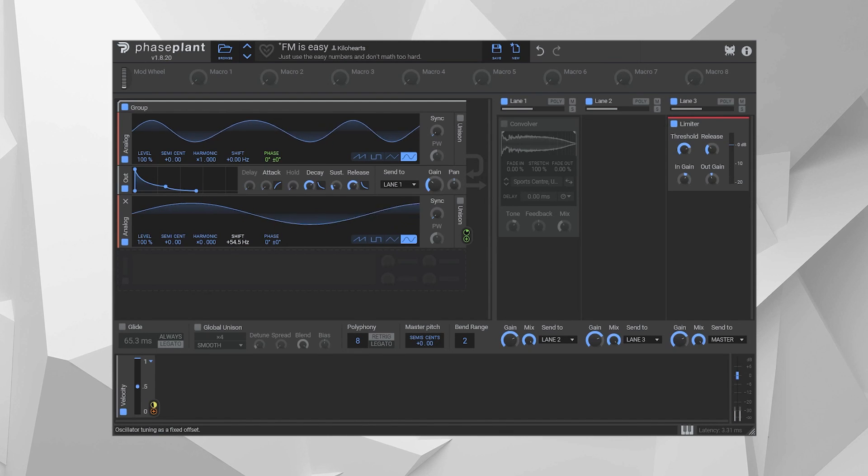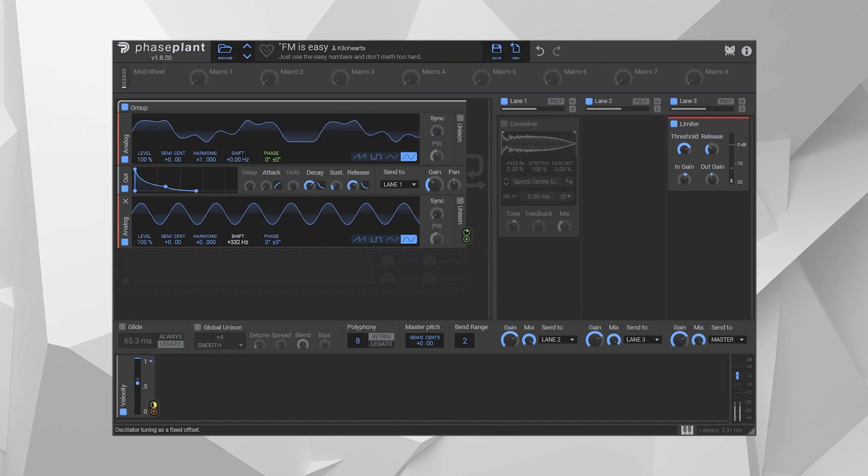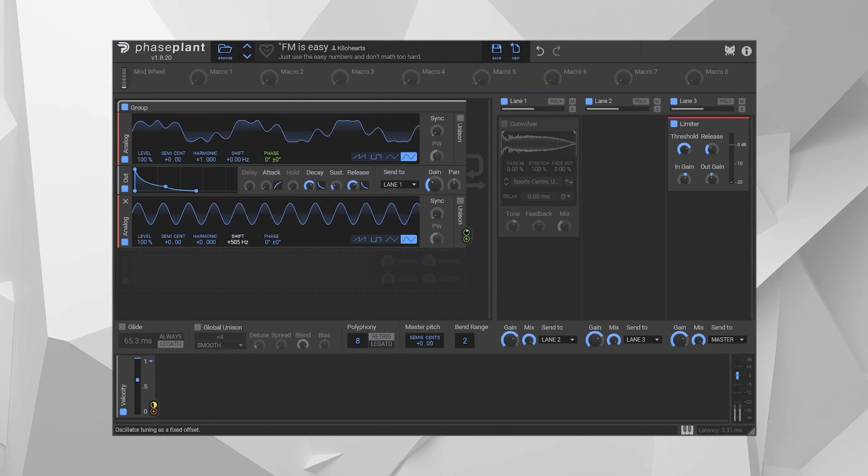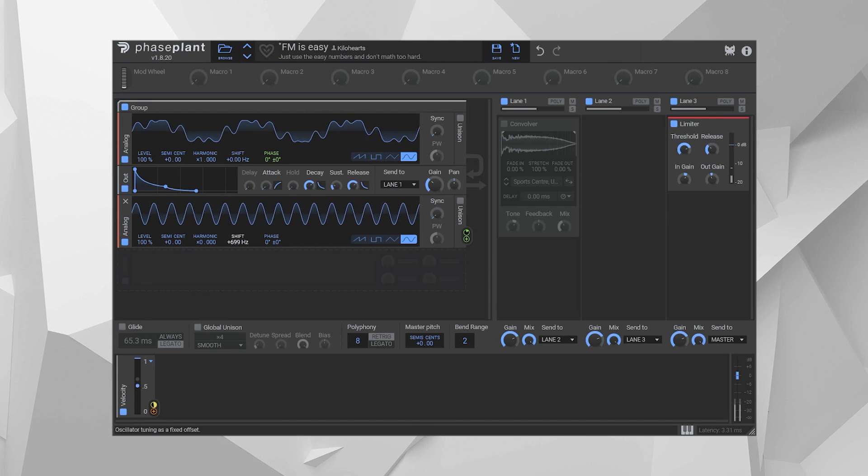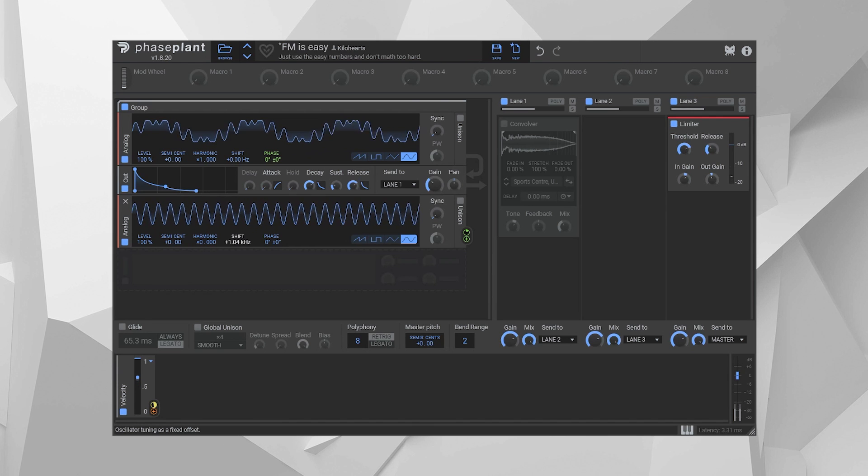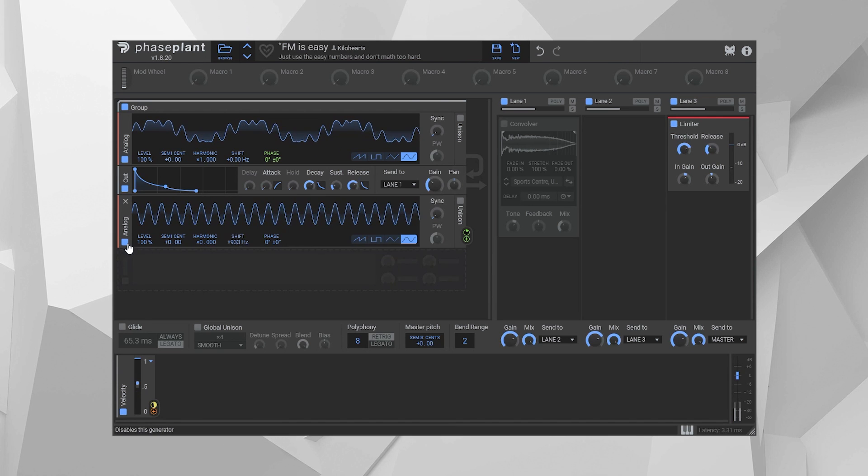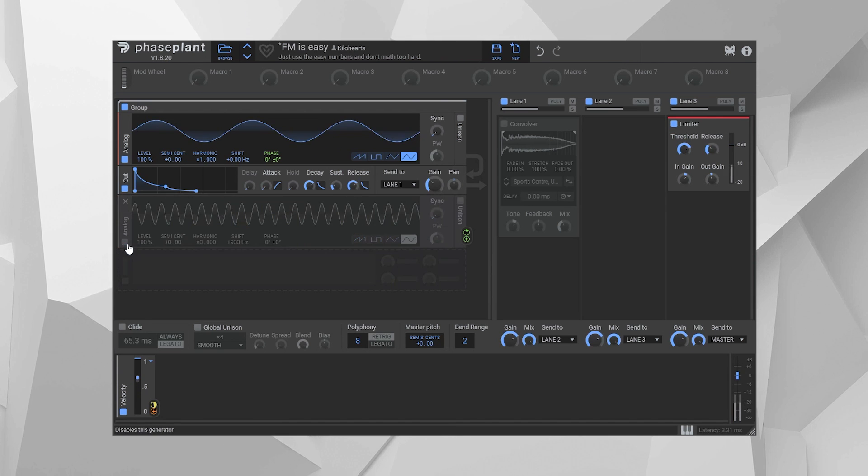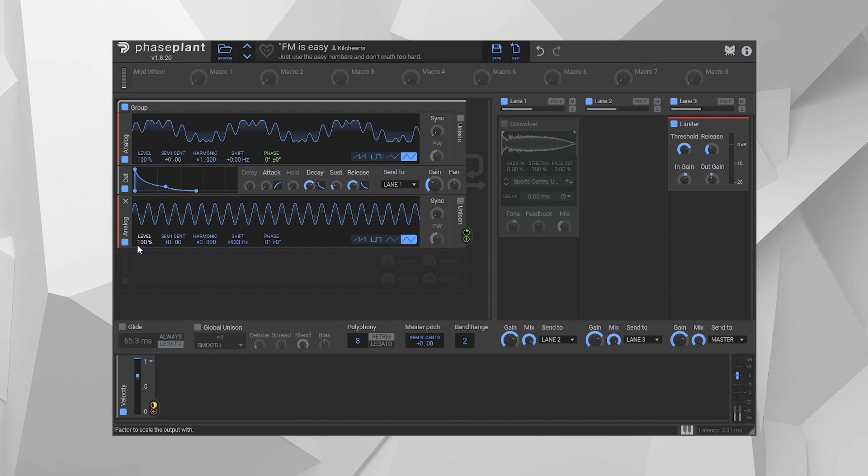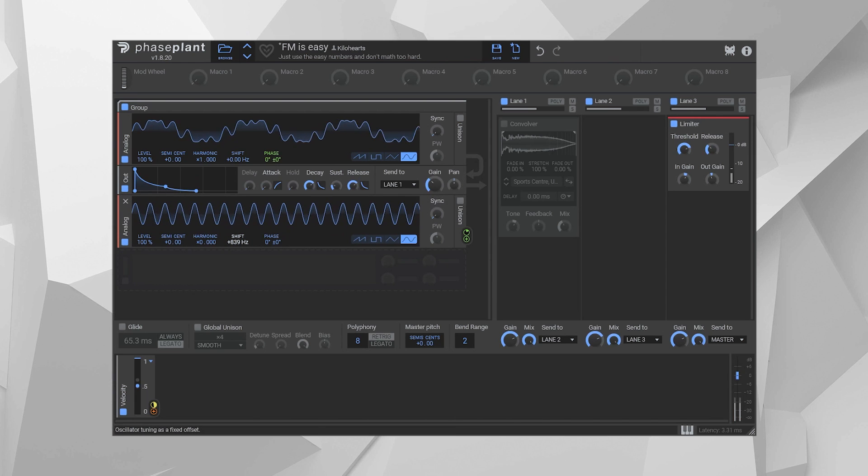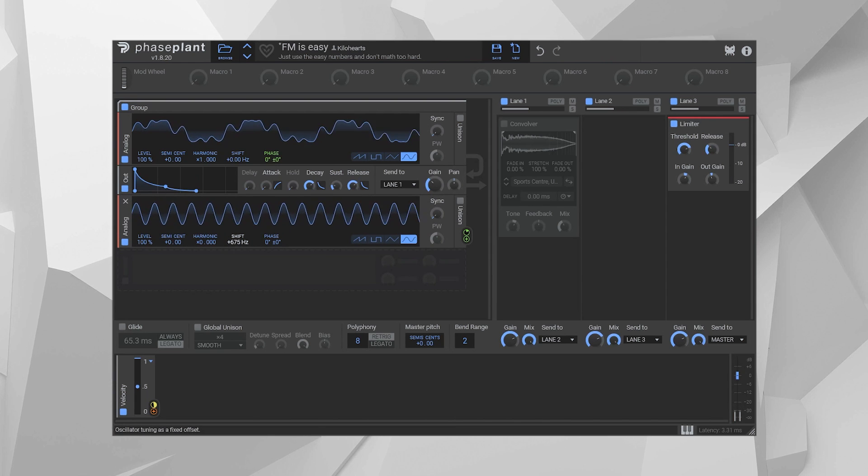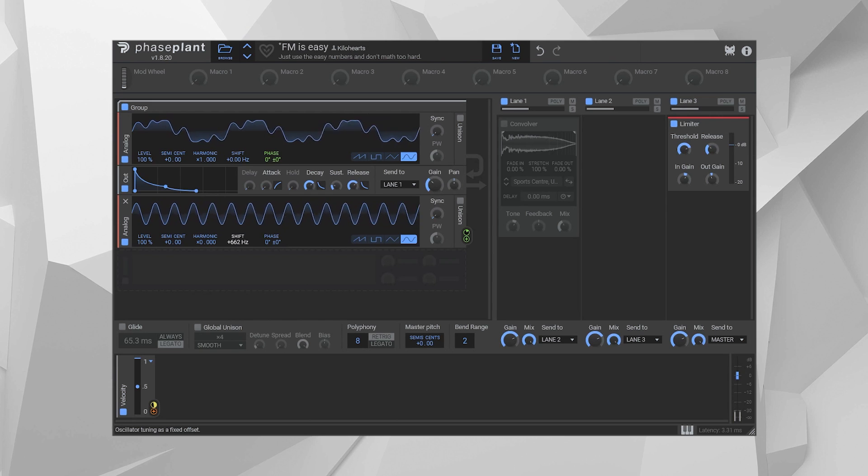FM, or frequency modulation, is believed by many musicians to be complicated, borderline witchcraft, because getting a clear harmonic note relies on modulating a waveform, let's say this sine wave, with another wave that has a simple whole number frequency ratio to the first, and that's basically maths, let's face it.